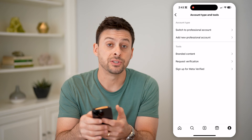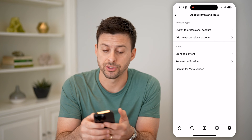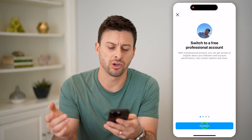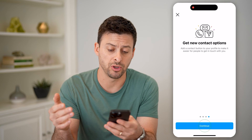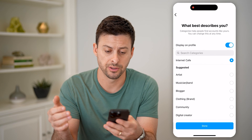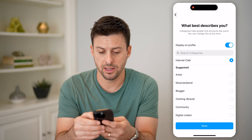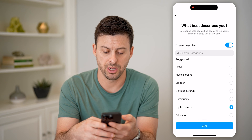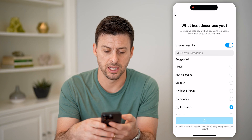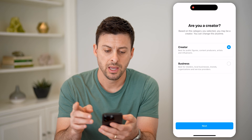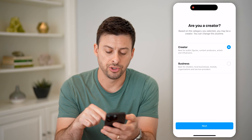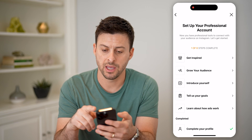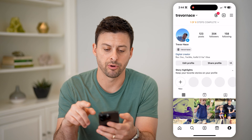Now at the very top, it says switch to professional account. Let's tap on that, and you can just go through this process — it doesn't matter what you choose here. Let's say I want to be a digital creator, and hit done. Now I'll choose creator, just hit next, and now I can hit the X at the top right.